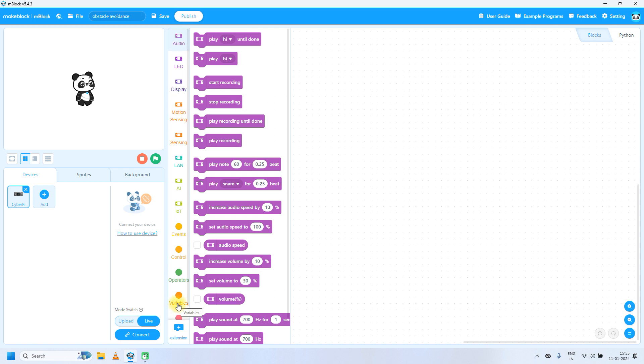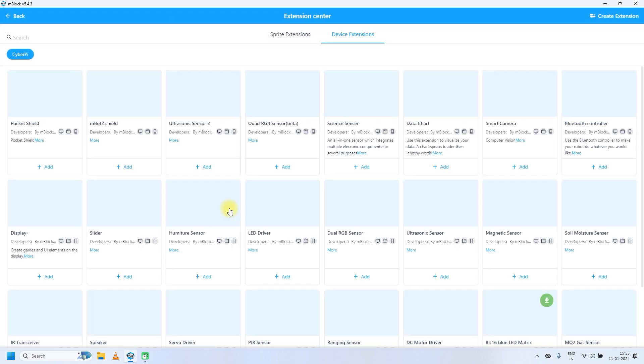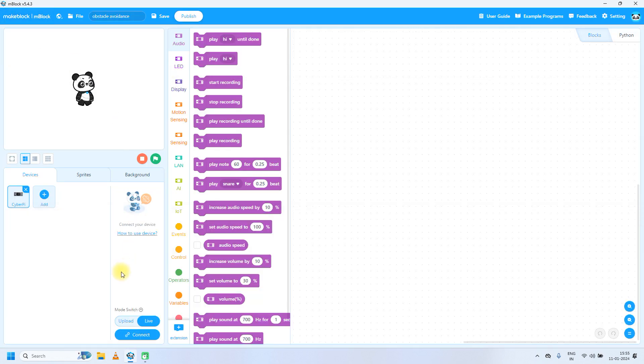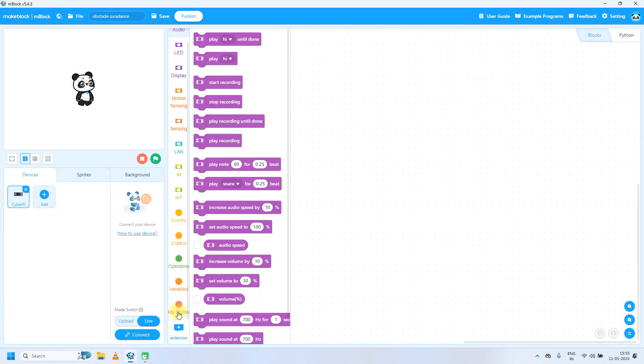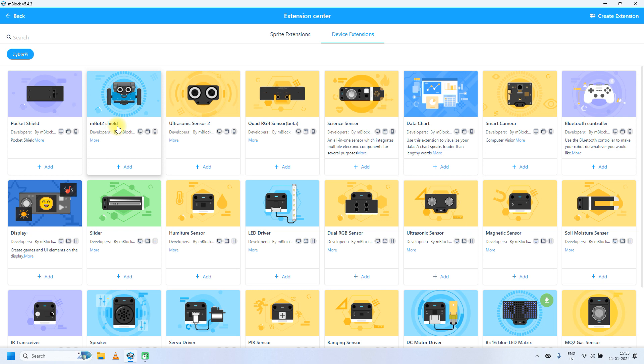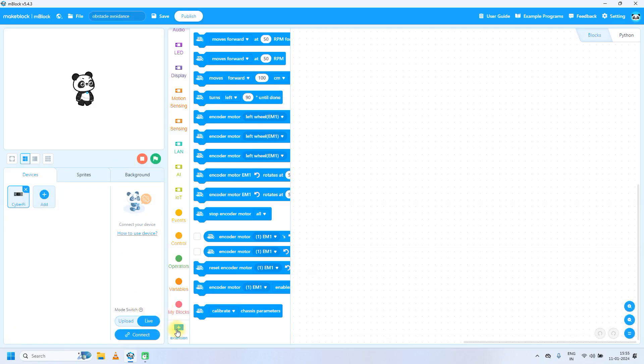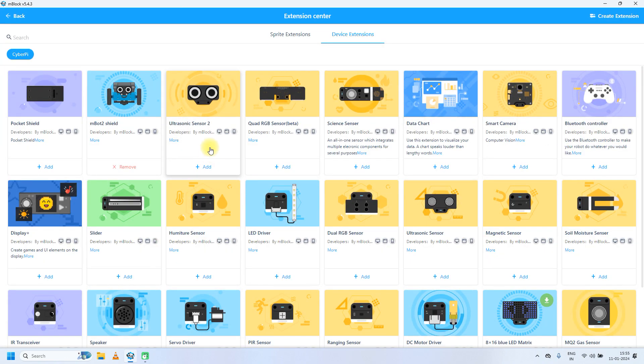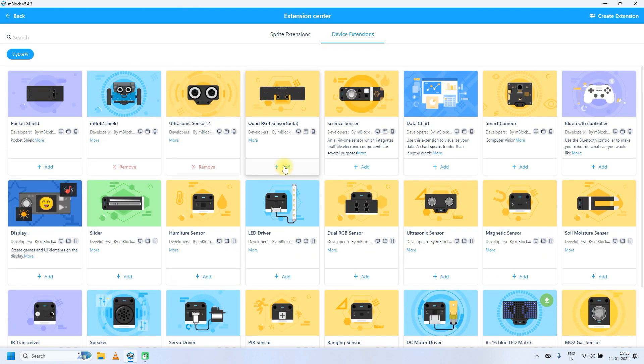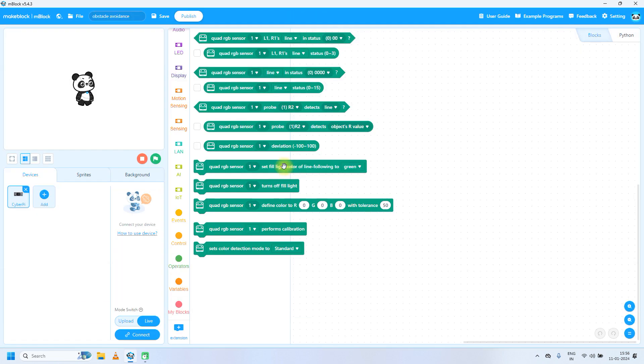Next, to write code for CyberPy or mBot2, we need three extensions for a specific task. Click on device extensions. At the last you will find extension option, so just click on extension and then device extension. First extension is mBot2 shield, which is for wheels and motors, so click add. Next extension is ultrasonic sensor, then again one more for quad RGB color sensors. Add these three extensions.